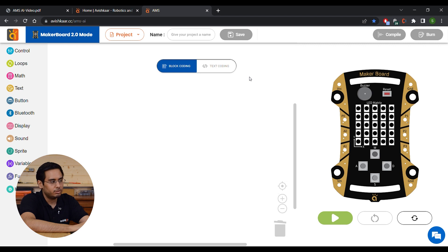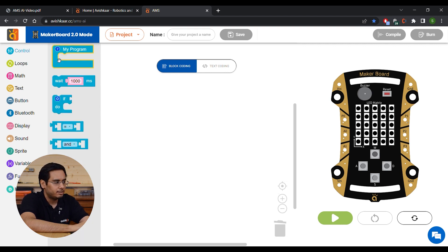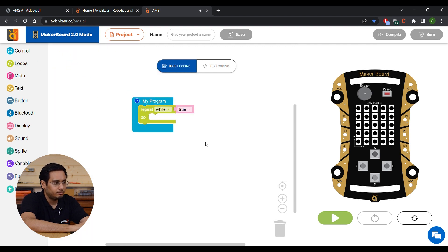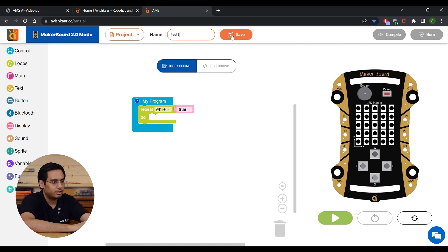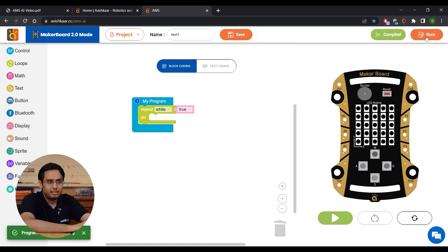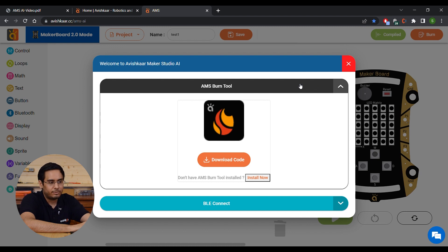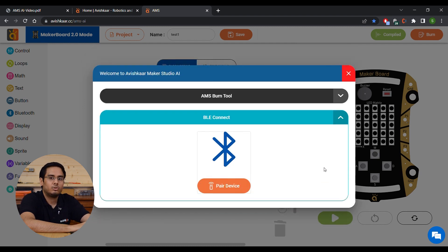Creating a program is the same as before — just drag and drop a block into the workspace. To save a program, give it a name; for example, let's call it Test Run, then click the Save button. Then you can compile your program, and the Burn button becomes active. Over here, you have two options: the previous option of using AMS Burn Tool still stands — you can download your AVX file and use ABT to burn the code. The second new option is BLE Connect, through which you can connect to your brain using Bluetooth and program it over the air.